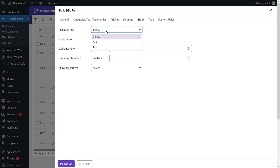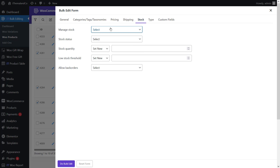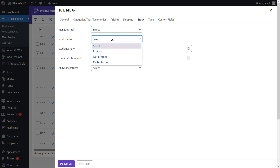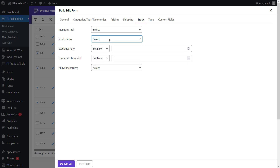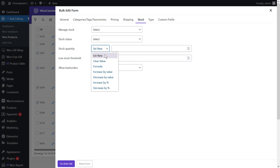The first field is manage stock, where you can choose yes or no to change the manage product stock field. Then there is stock status, where you can bulk edit the stock status of selected products by choosing one of the options in the drop-down list. The next one is stock quantity, which is for bulk updating the stock quantity of selected products using one of the operators.